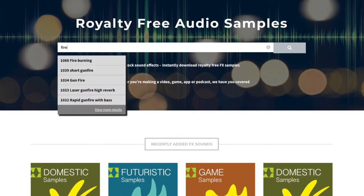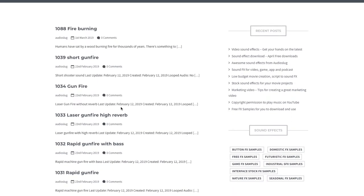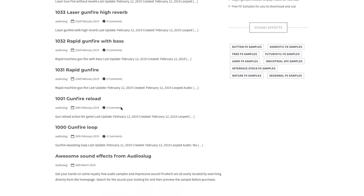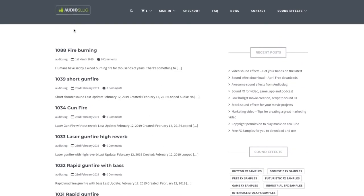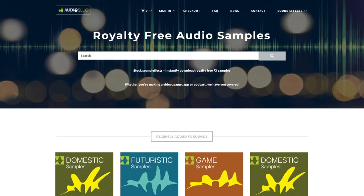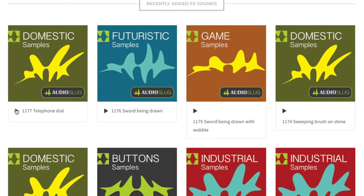It's easy to search for something on Audioslug — type in the name in the field. You can view more samples if you don't find the one you're looking for. Or you can go to the homepage and click on any of the samples which have recently been uploaded.